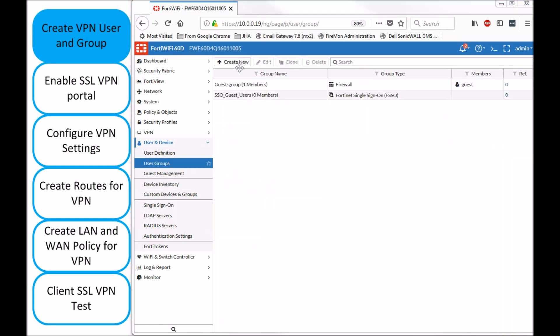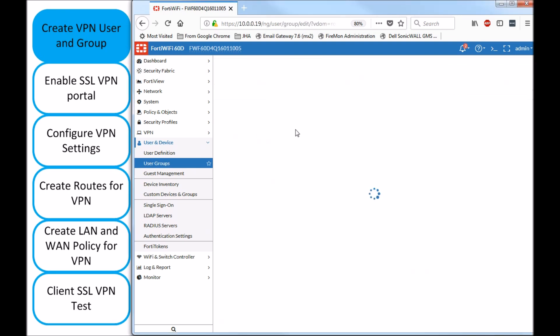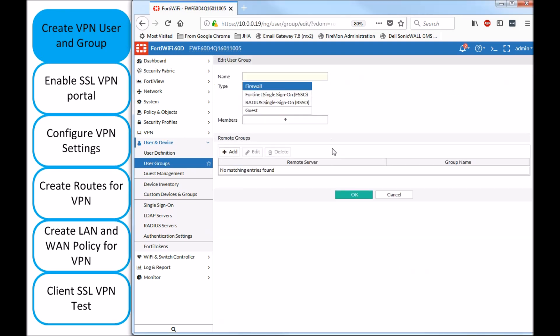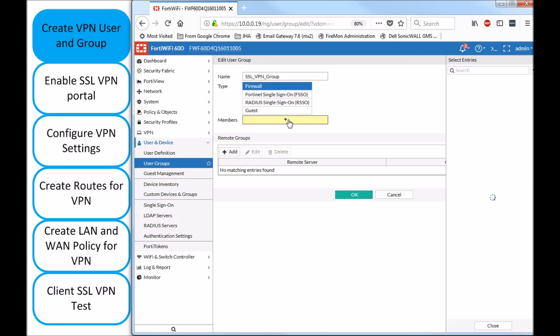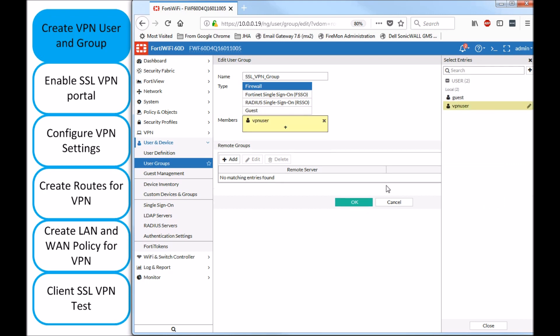Now why would you be watching my SSL VPN setup and not FortiGate's? I'm going to be adding a lot of extra details that FortiGate managed to skip through. So I'll get going with SSL VPN group and I'm going to add my username that I already created.